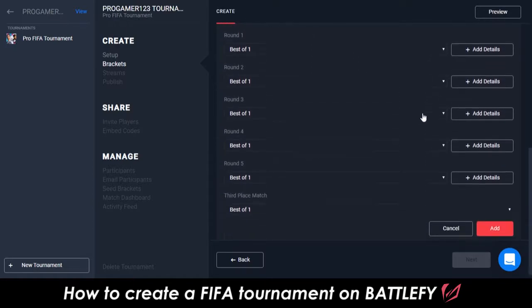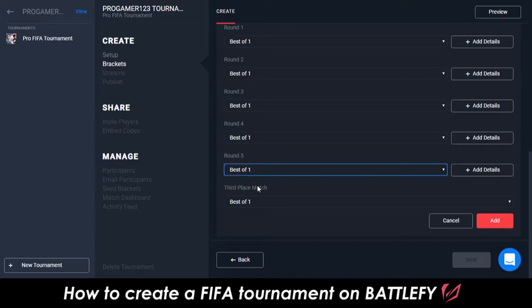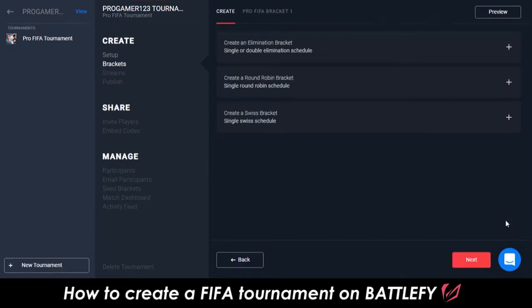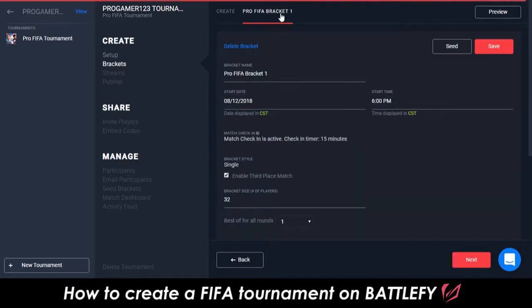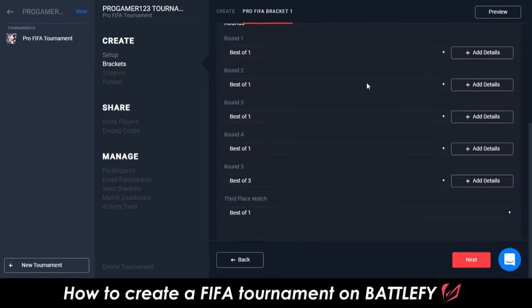For each round of the tournament, you're also able to set whether you want that round to be a best of one, best of three, or best of five. You're now able to view your bracket from the Manage page. You can come back here at any time to edit your bracket before the tournament starts.